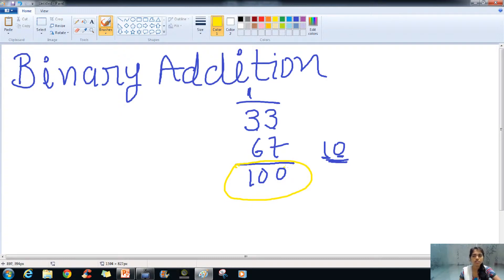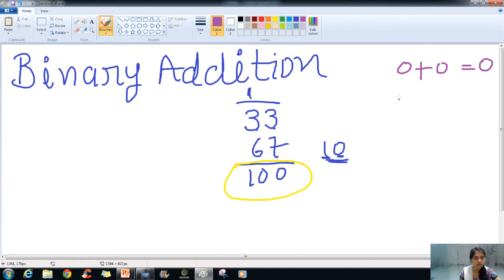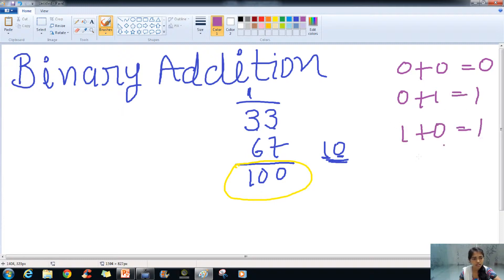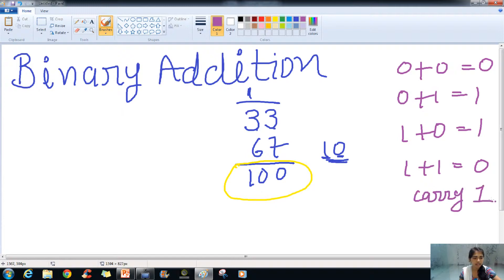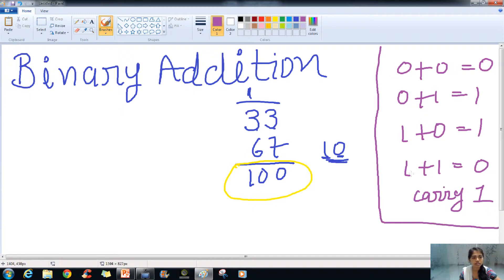A similar procedure is used in binary addition. But for that there are some basic rules: 0 plus 0 gives 0, 0 plus 1 gives 1, 1 plus 0 gives 1, and 1 plus 1 gives 0 and we carry 1. These are the rules of basic binary addition.